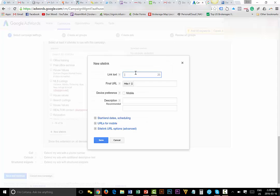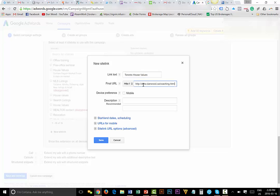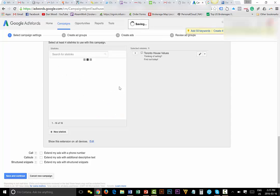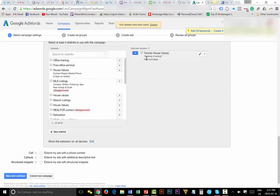And what you do is you click create new site link. You will name it so that the people know what it is. So I'm going to say Toronto house values, and here's the link to that proper page right here. Thinking of selling, find out today. Whatever the call to action is, and I want to hit save. And then you're going to see the new site link that you just created is now going to be over on the right. So add four site links, like house values would be a site link, book a showing would be a site link, talk to a realtor would be a site link, and daily email alerts.